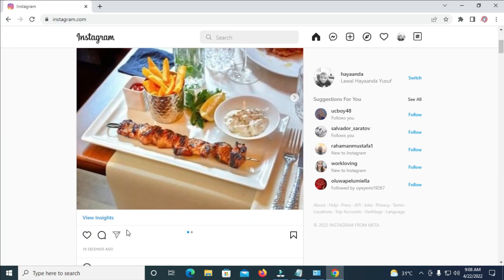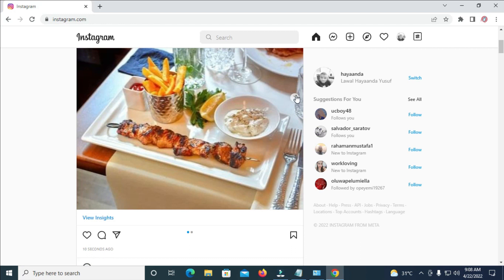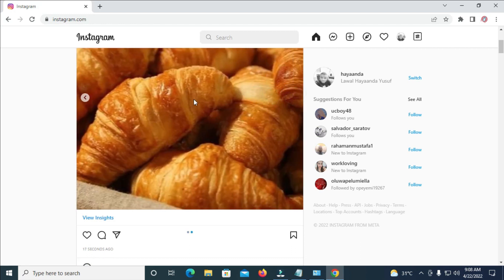So let's close it right here. As you can see here's the picture which I just shared right now which is 10 seconds ago. So when we click right here, as you can see here's the other picture.